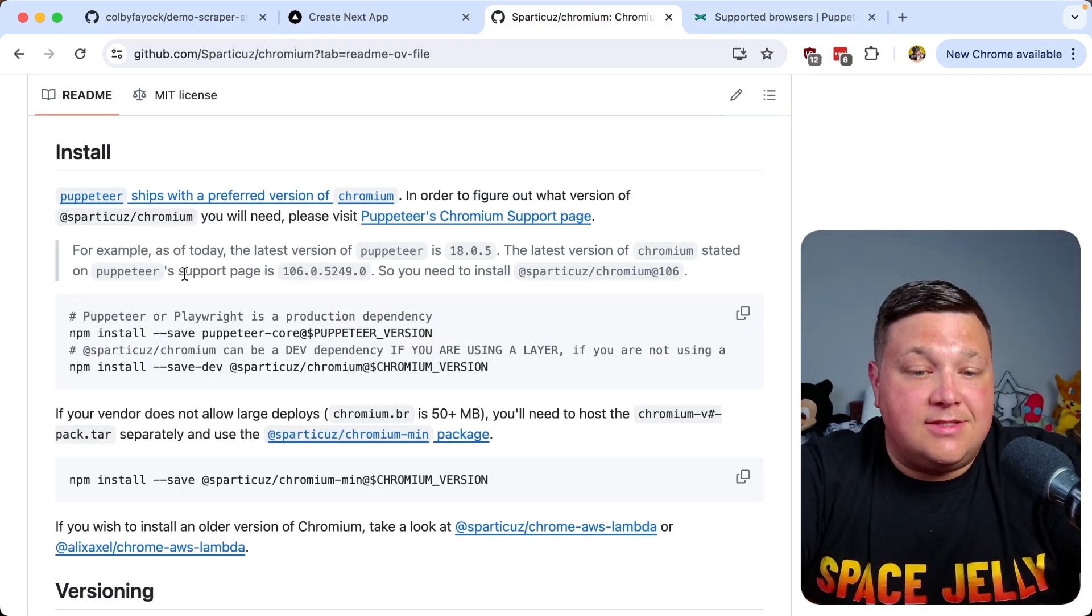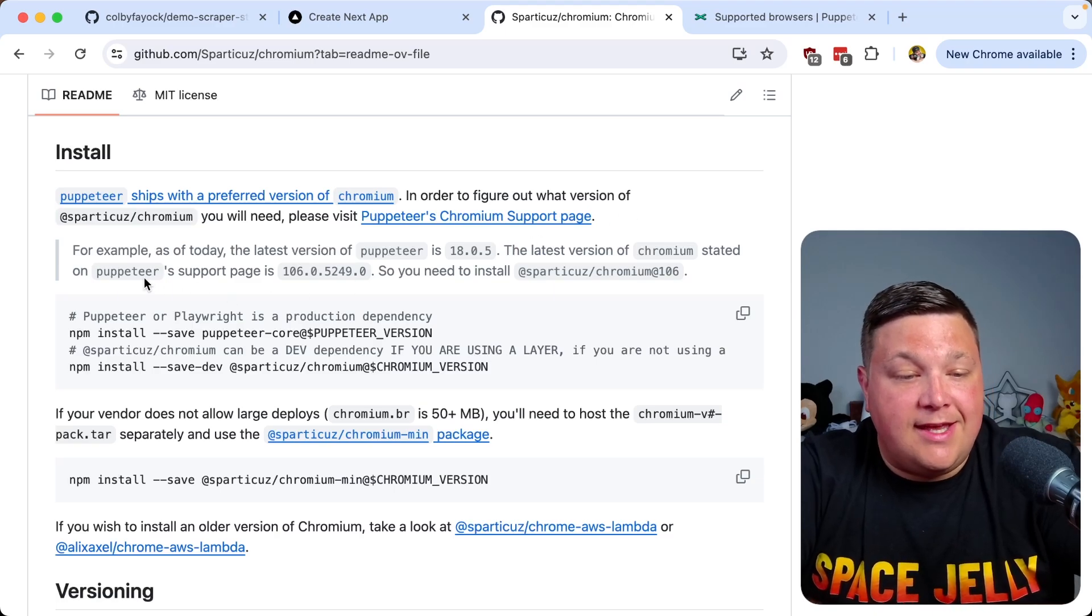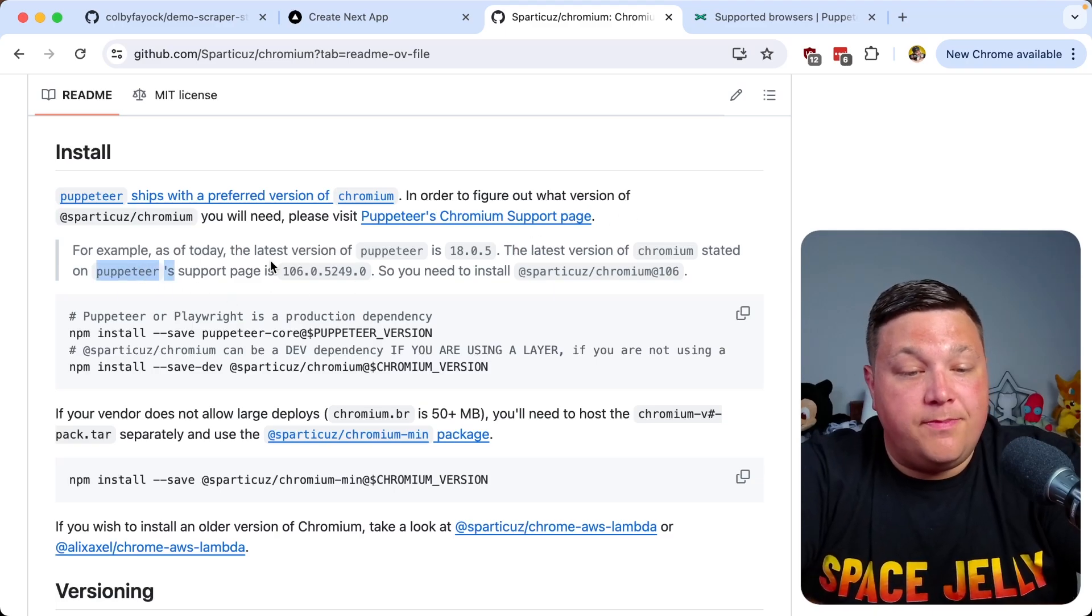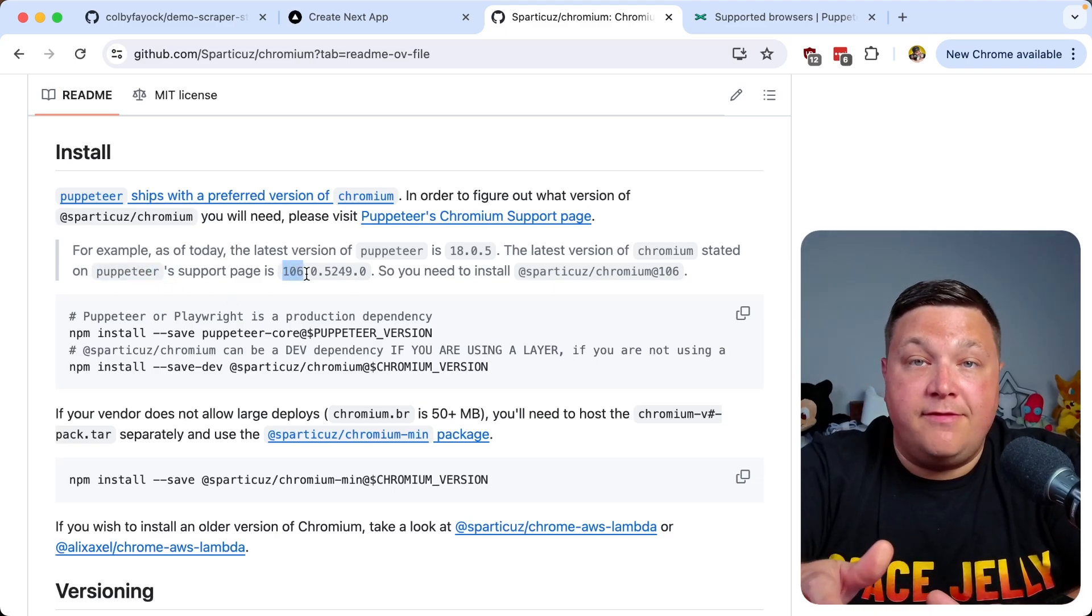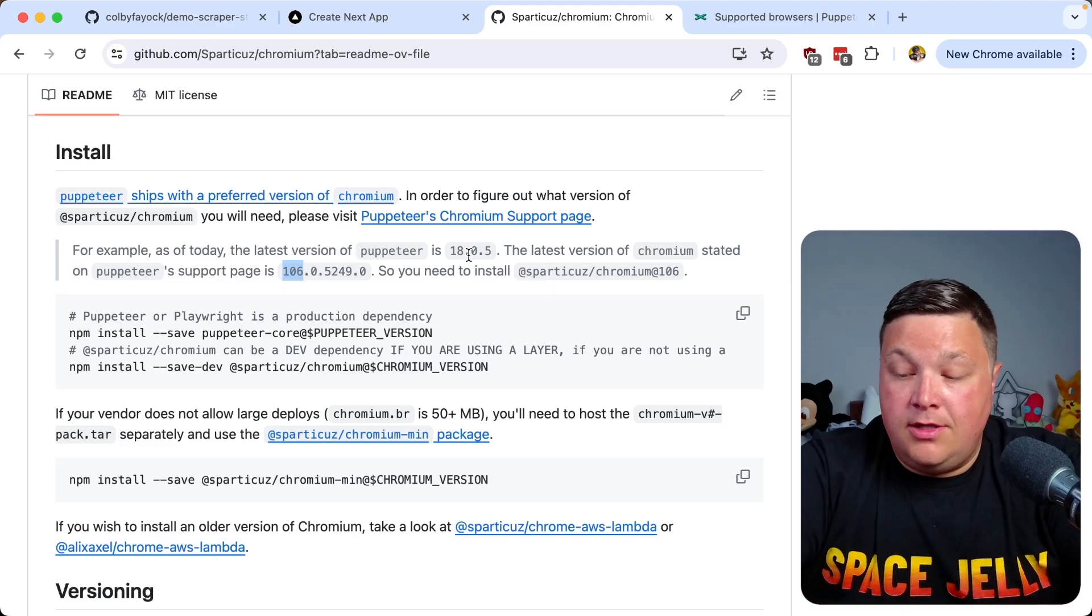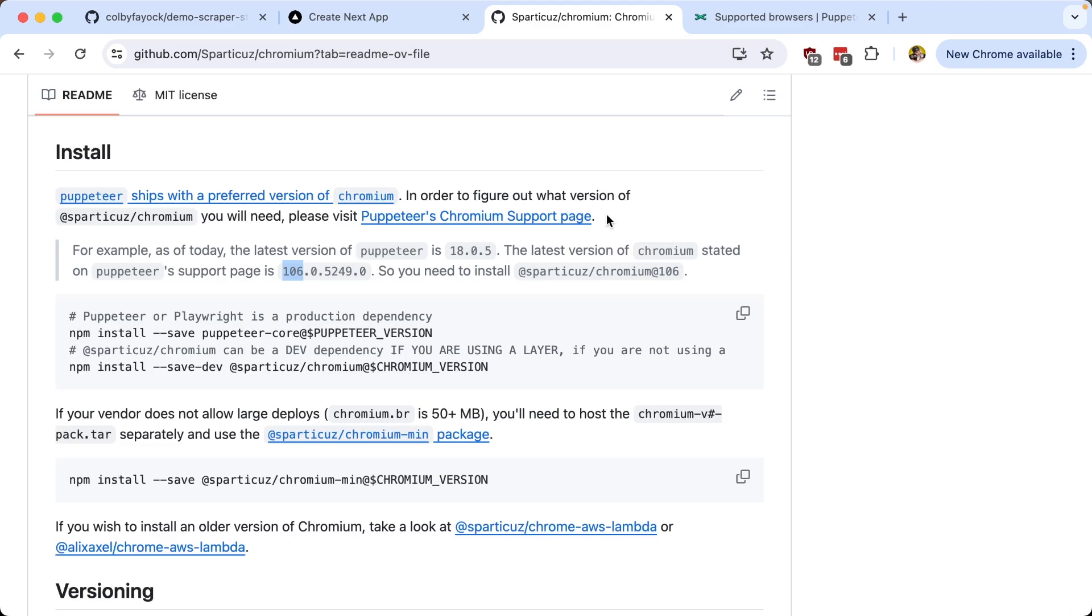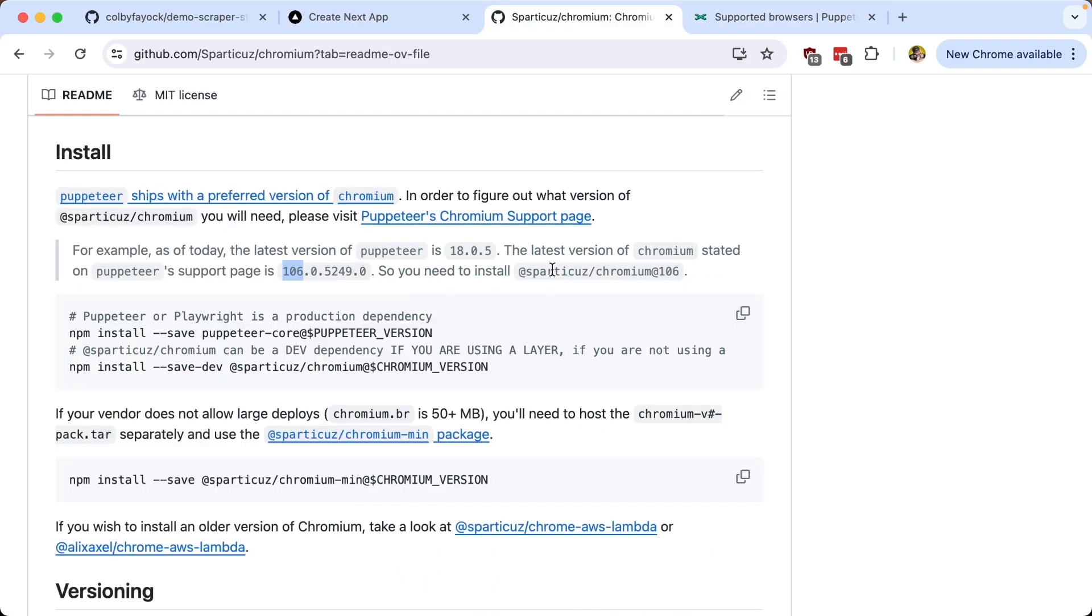As it states in the instructions, if the Puppeteer support page shows 106 point whatever, we would need to install the Chromium package at Chromium 106. So because ours is 127, we can install @spartacus/chromium at 127.